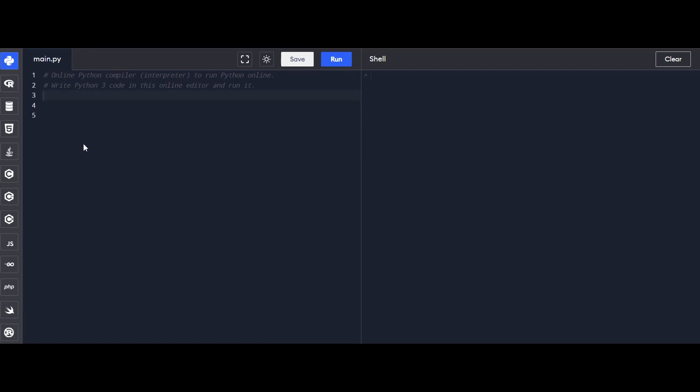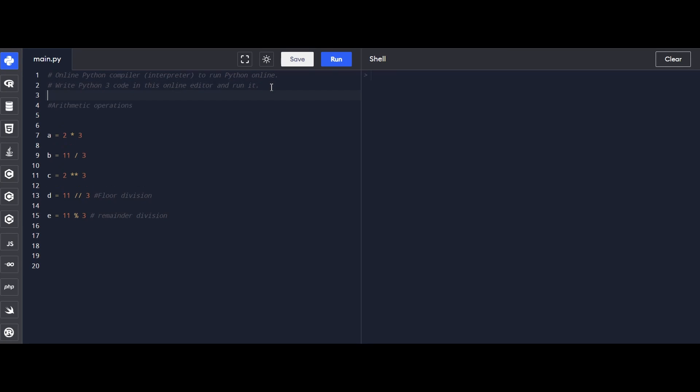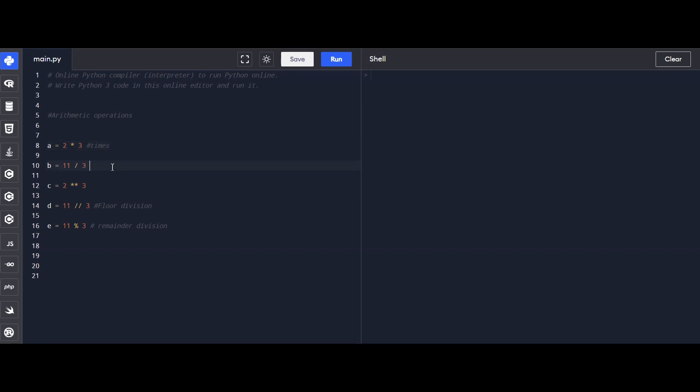We have a set of operations here to showcase the versatility of Python in handling arithmetic. Let's break them down. We start with multiplication, A equals 2 times 3. Next, we have division, B is the result of dividing 11 by 3.